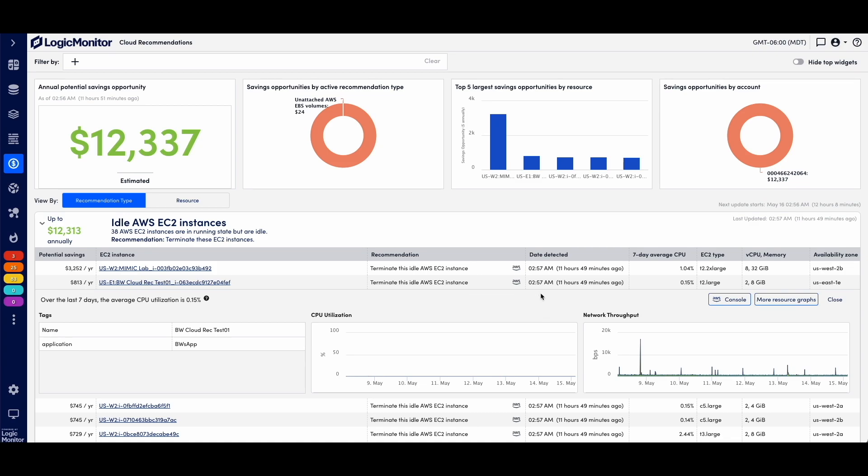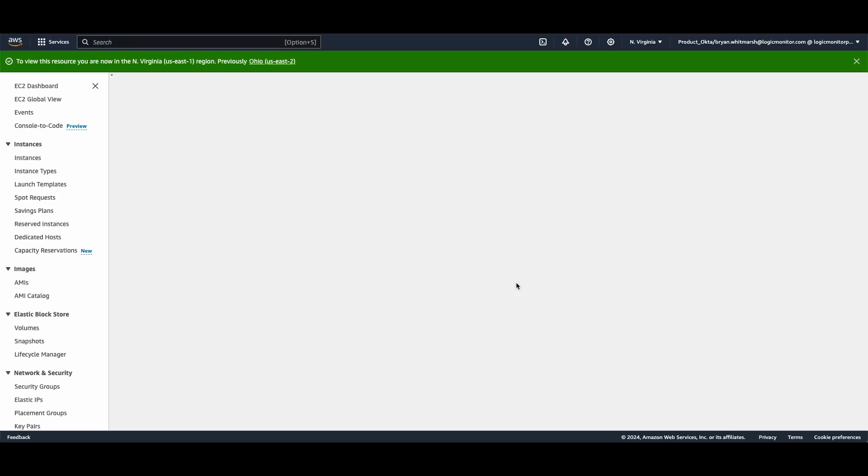I can go back here and I can see that it was just recently detected. I see the size of it, I see the memory usage, and I can actually link me directly to that EC2 instance.